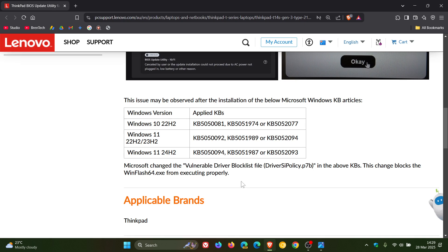So basically Microsoft made a security change that blocks that WinFlash64. And with these cumulative updates, Microsoft updated the vulnerable driver block list to improve security.